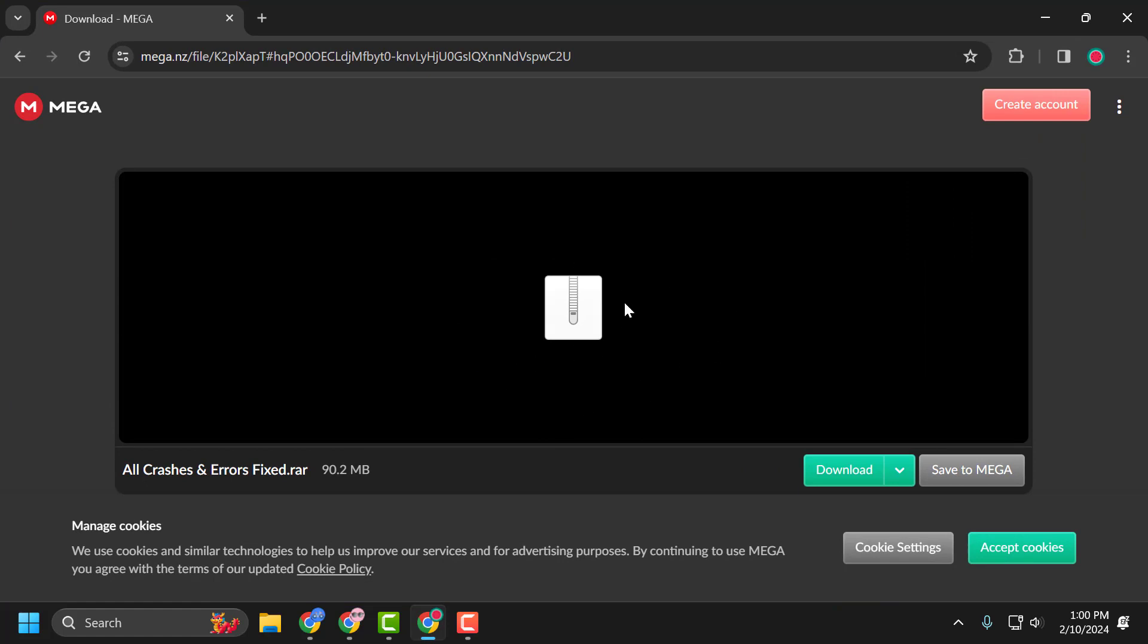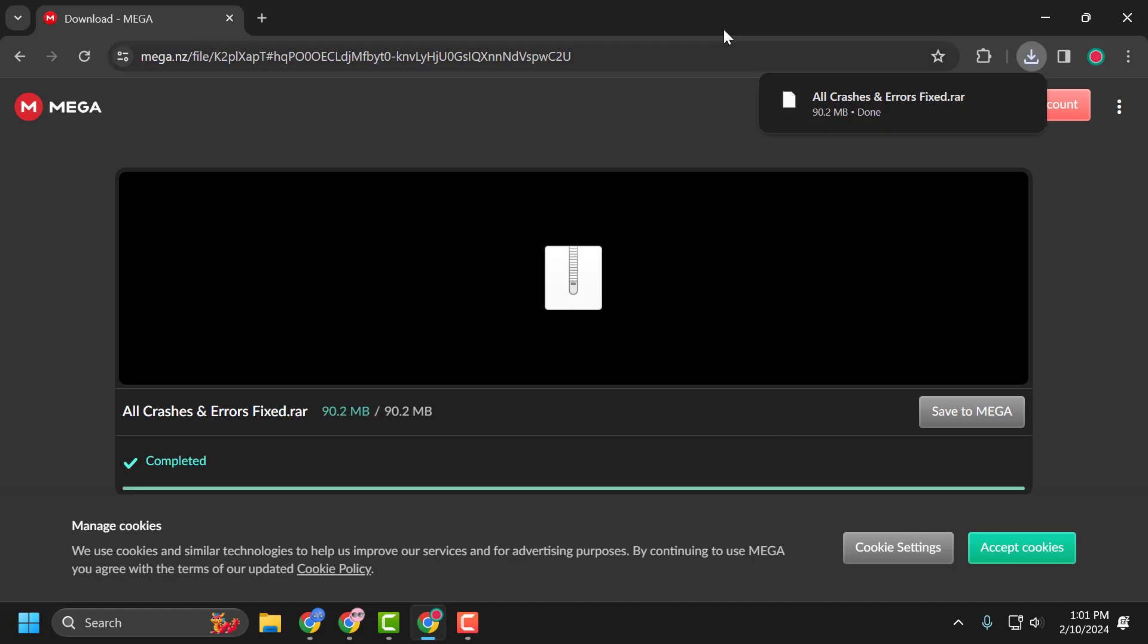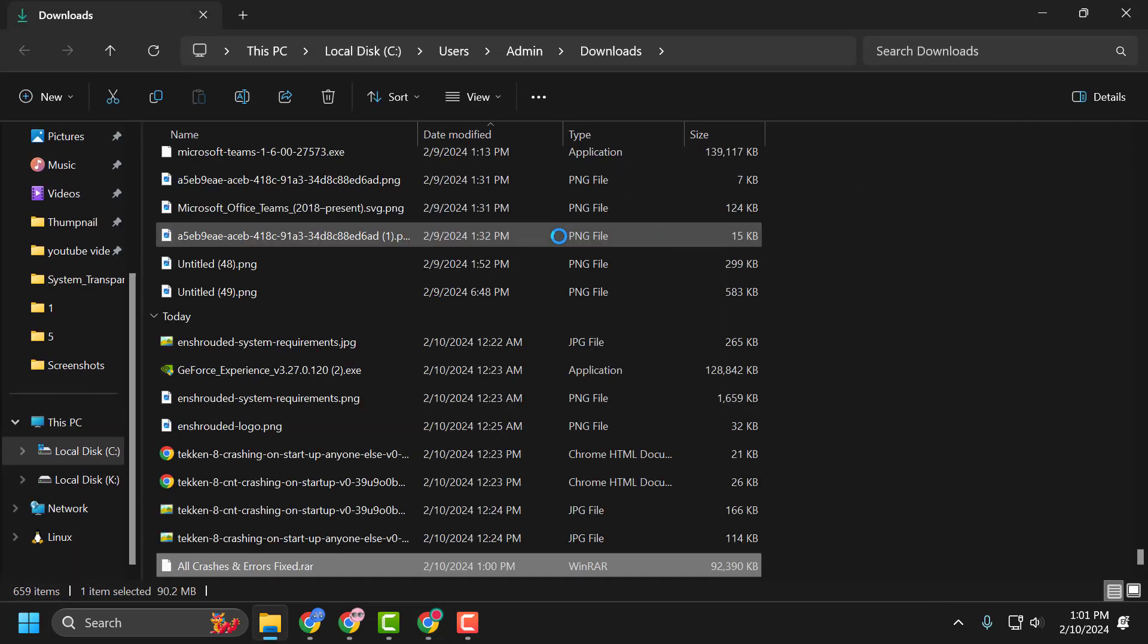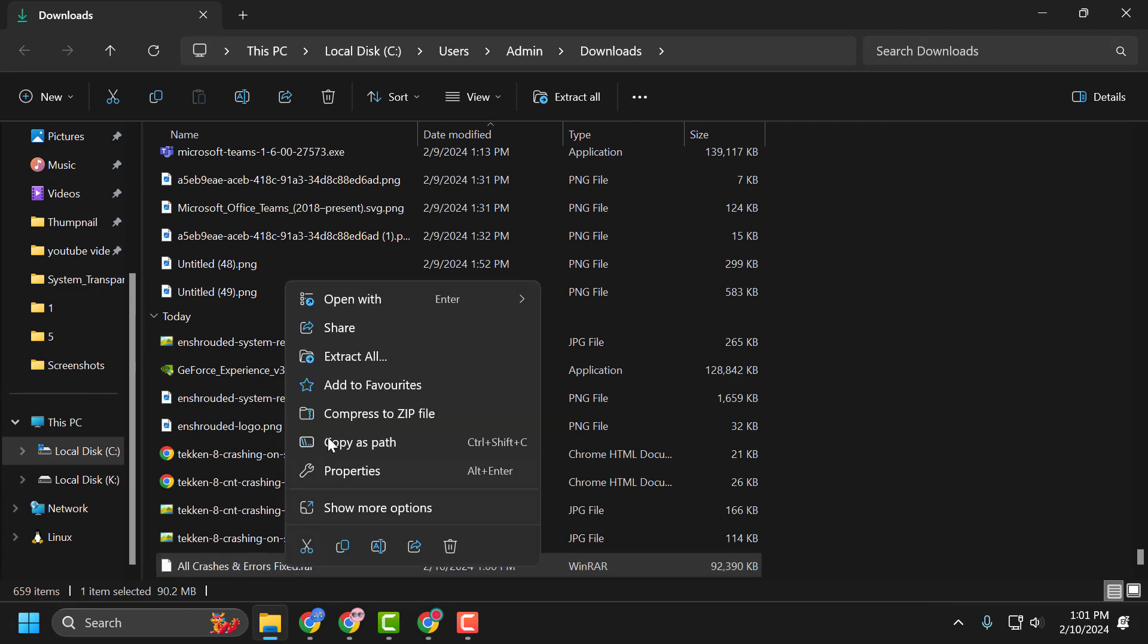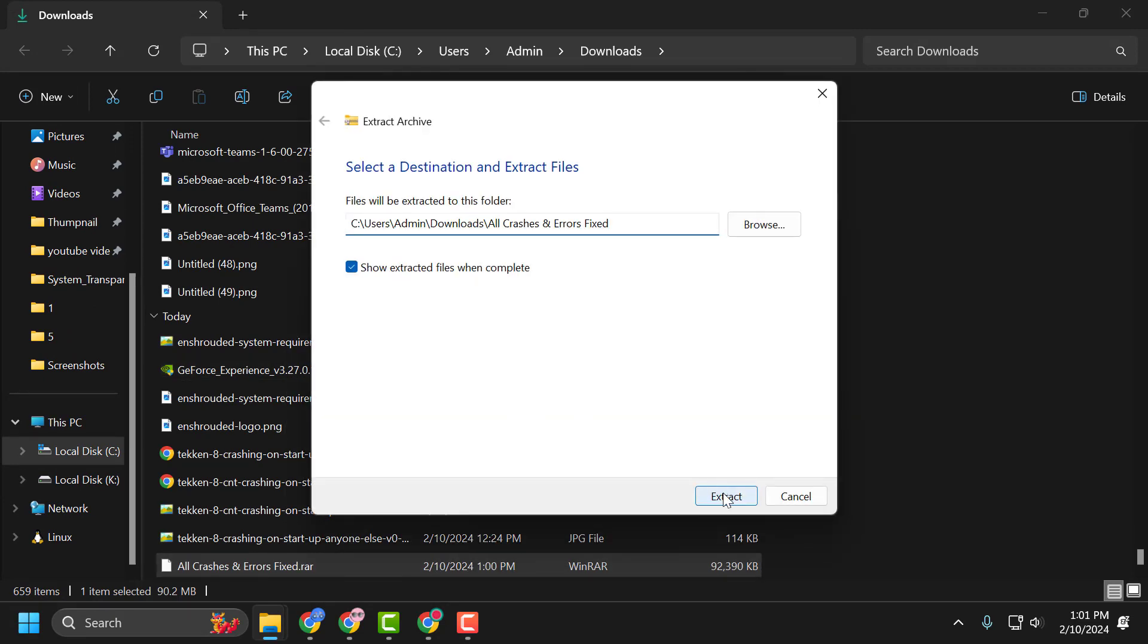You need to download this program. Select the download option and download it. After the download is done, click on show in folder. Right click on the downloaded folder and select Extract All and select Extract.